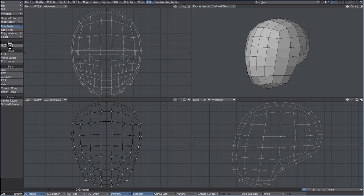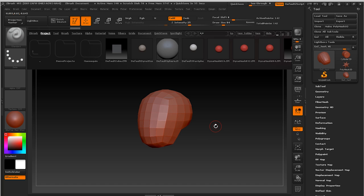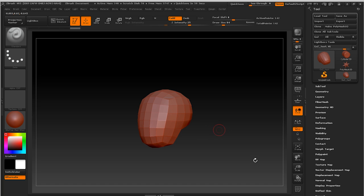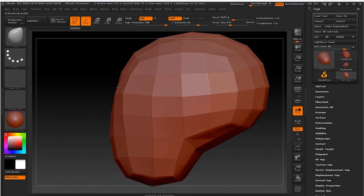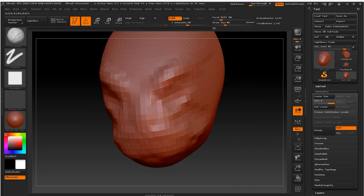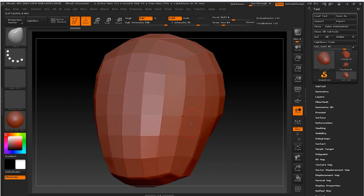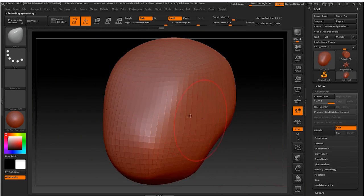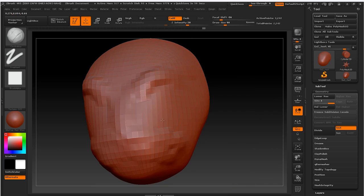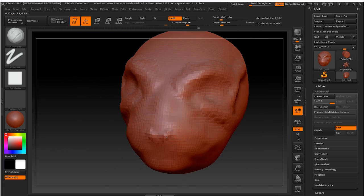The object is now a ZTool we can draw and edit in ZBrush. We can now add some detail to the mesh, subdividing and using the various tools available in the software. What you can see in the video is a time-lapse of less than 10 minutes of sculpting. Of course, any change we make will be affecting the base mesh as well.